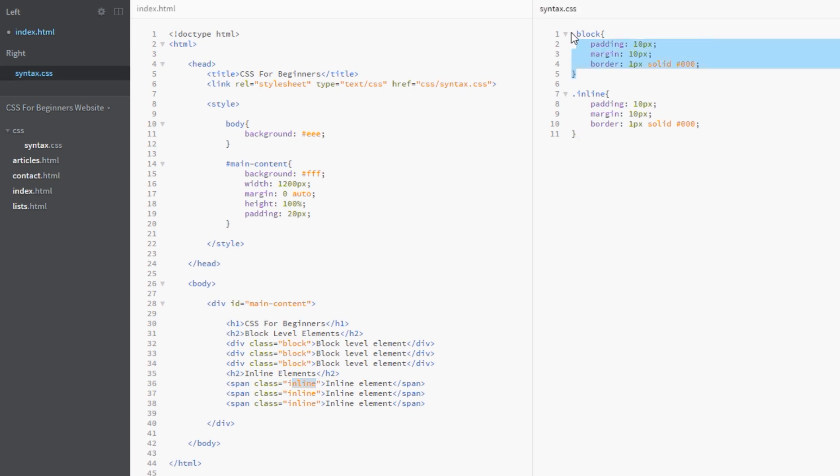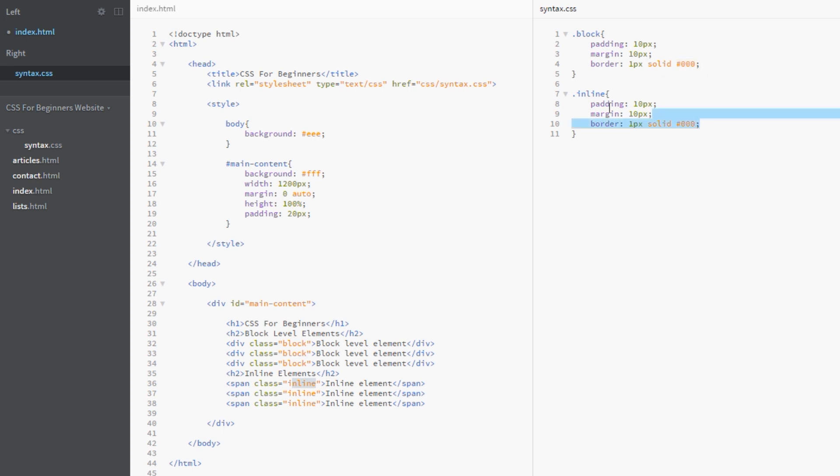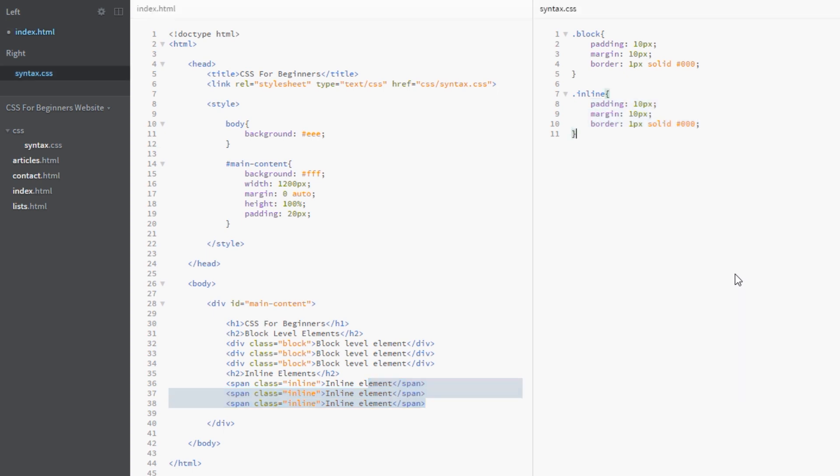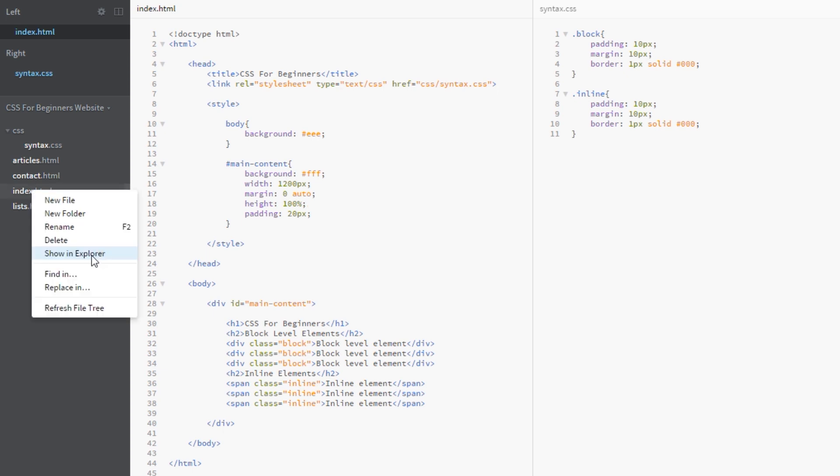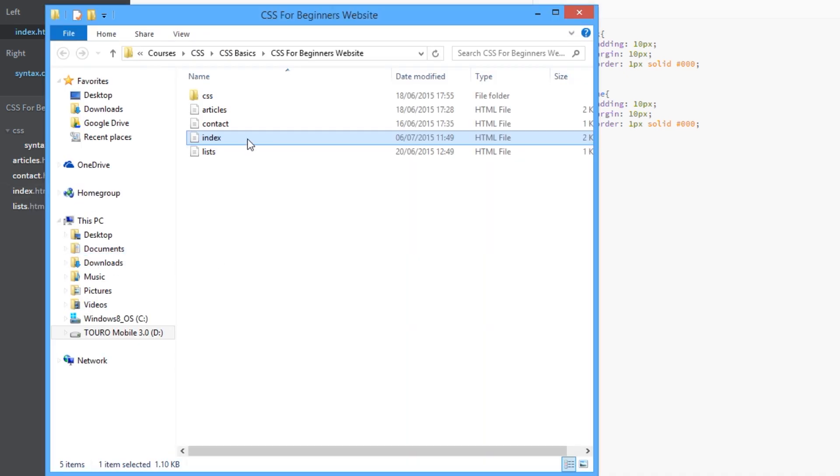Then I've got three span tags as well, given a class of inline. We've got the block styling here giving them a margin of 10 pixels and a padding of 10 pixels, as well as a one pixel black border. Exactly the same styles for the inline classes which are these span tags. Let's save it and look at this in a browser.